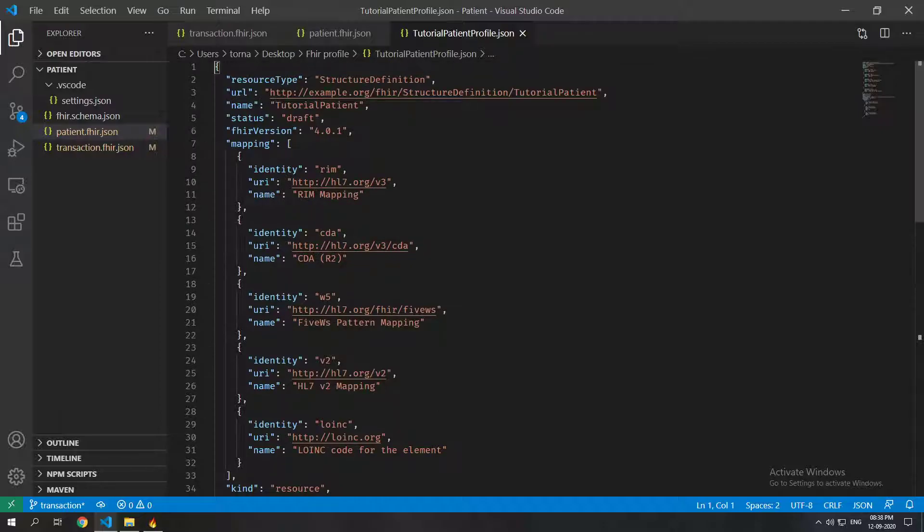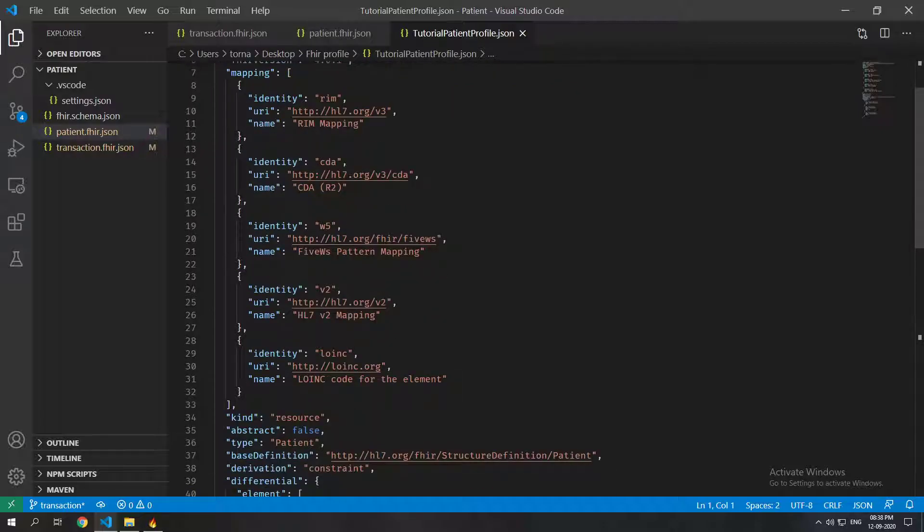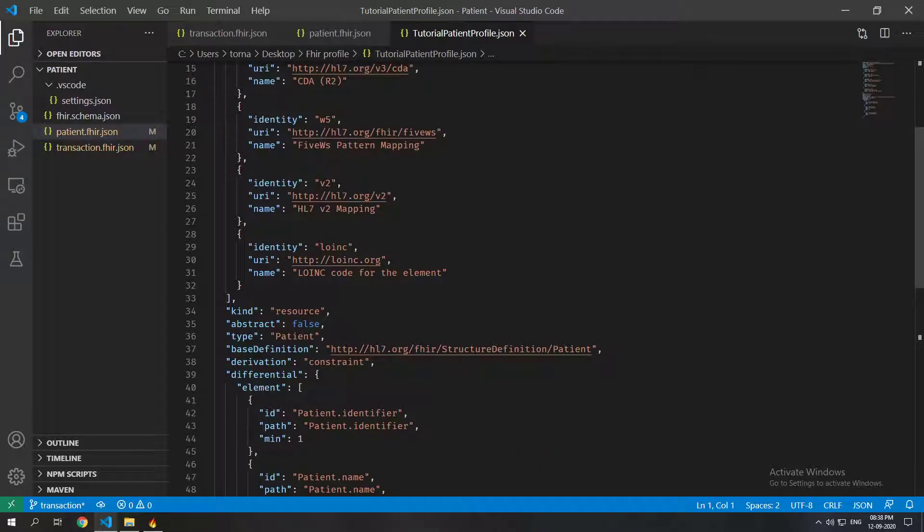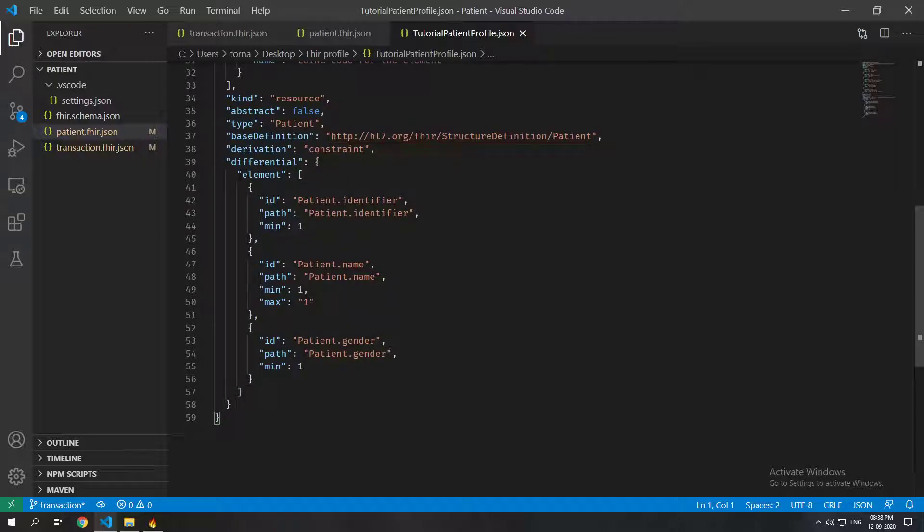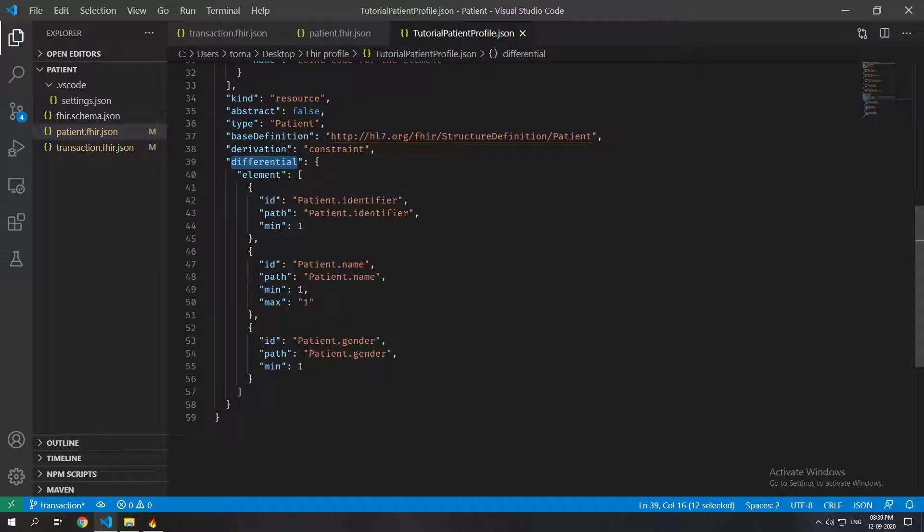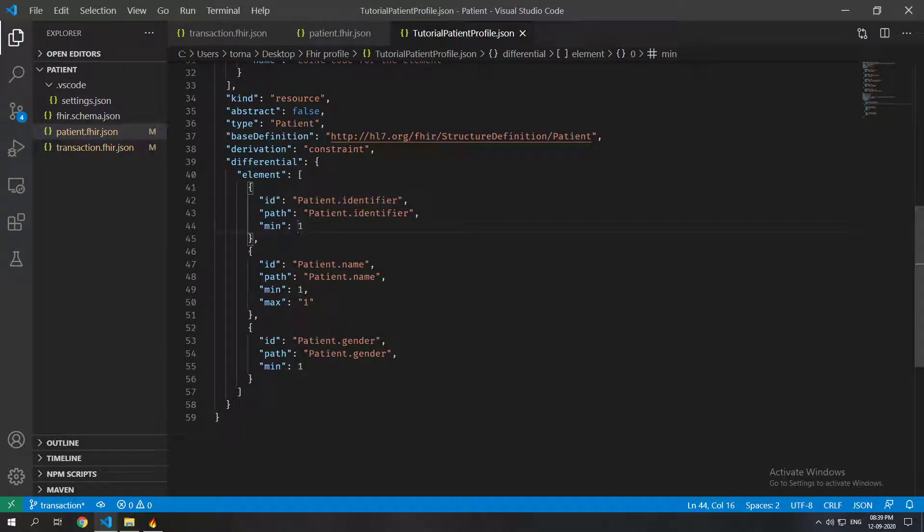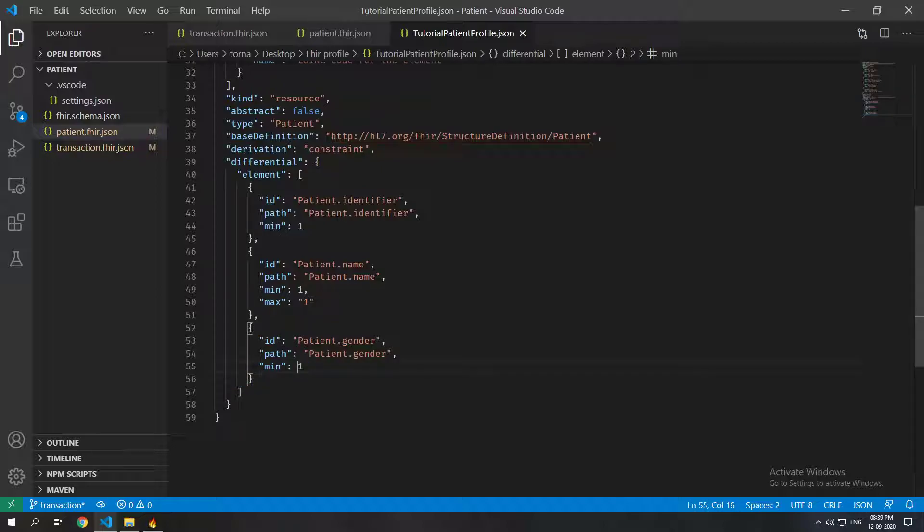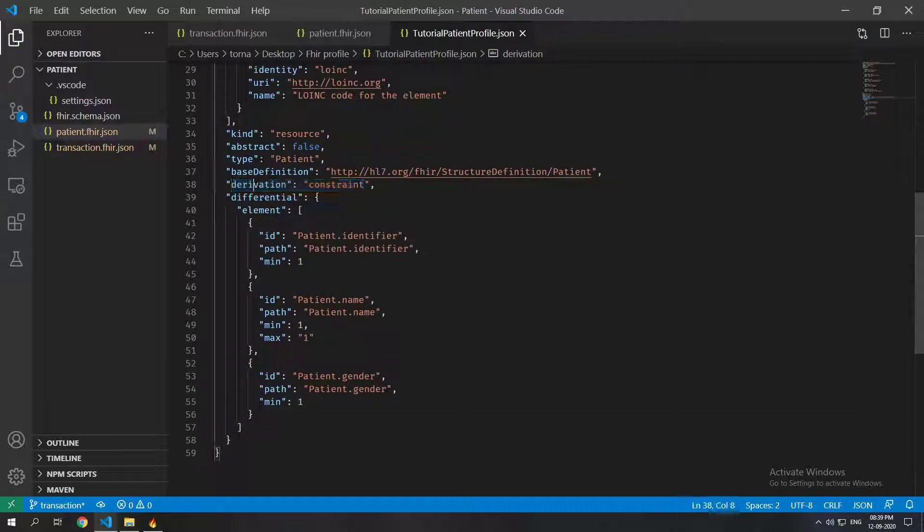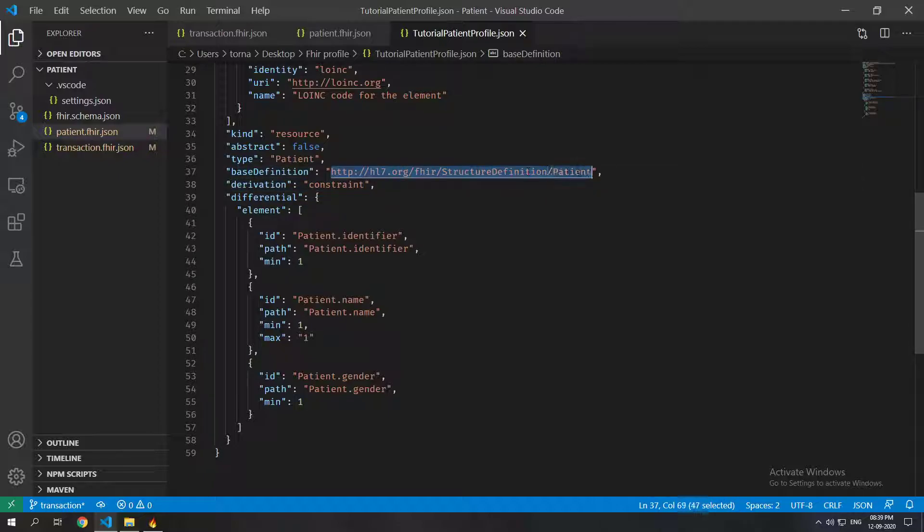I'll open that and you can see that there are a lot of mappings that have been allocated by default but the important part is the differential here and you can see that all of these have been made with minimum one, one, one. So that is how it constrains a particular resource and you can see that the base definition is also the patient resource.